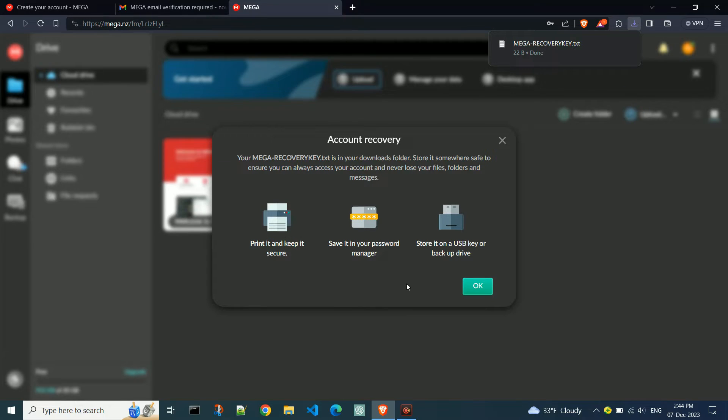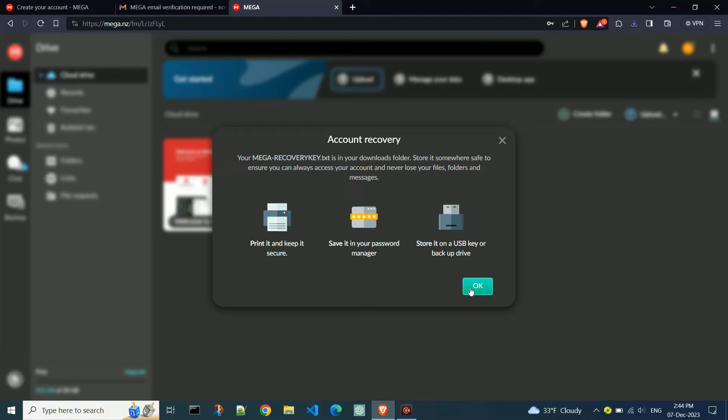You can print or save the recovery key to a USB. Click OK.